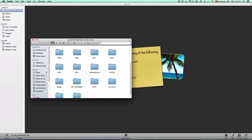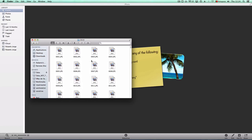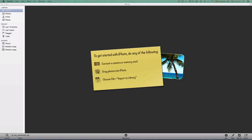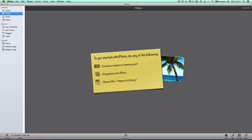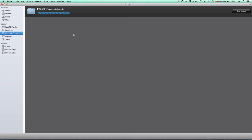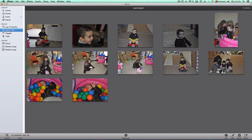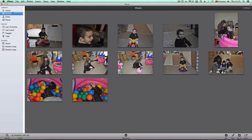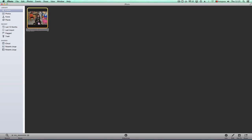Now I have an empty iPhoto library. Let's say I want to bring in some pictures from 2007. I'll import a few — it takes me to Last Import, but I can go to Events. I'll name this event '2010'. That's it — the event is created. Now let me bring in another set of pictures from a different folder.